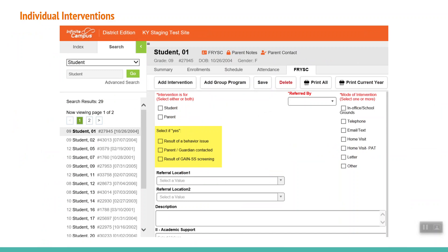The result of a behavior issue and parent-guardian contacted options are optional and would only be checked if the answer is yes. These can be left blank if they do not apply.